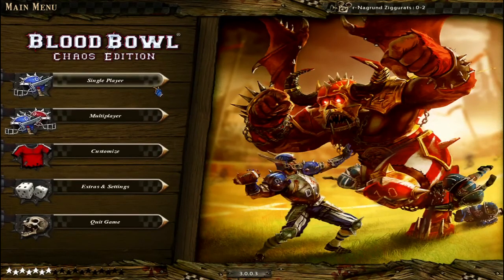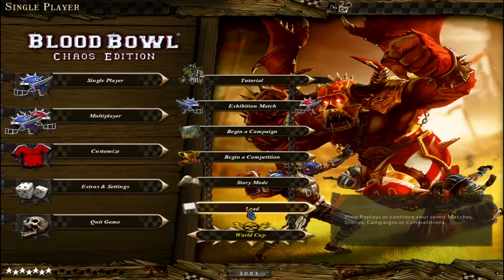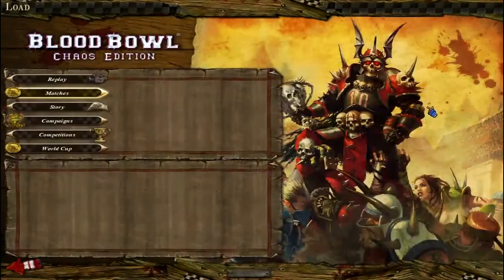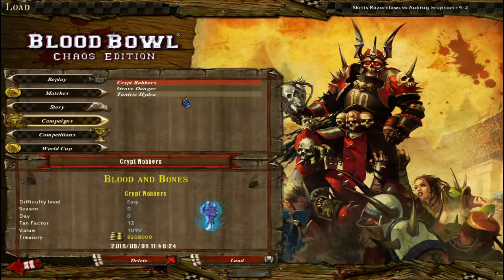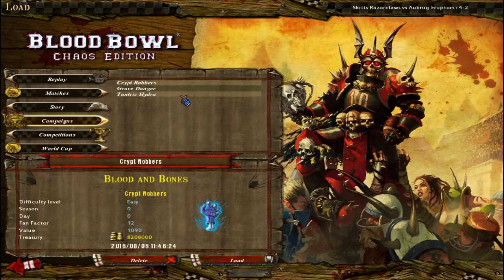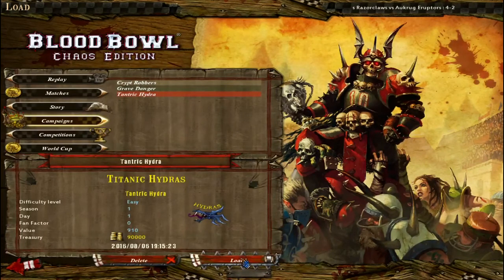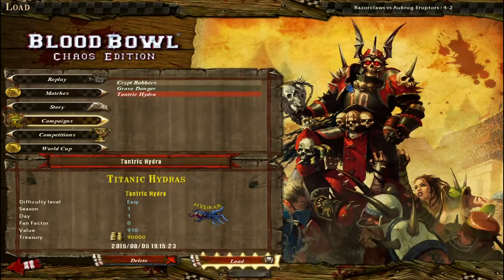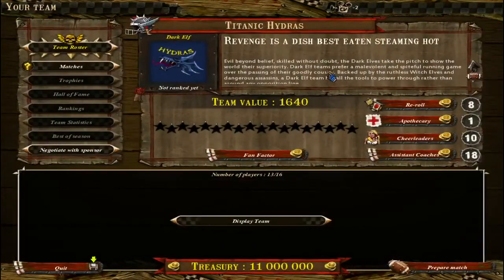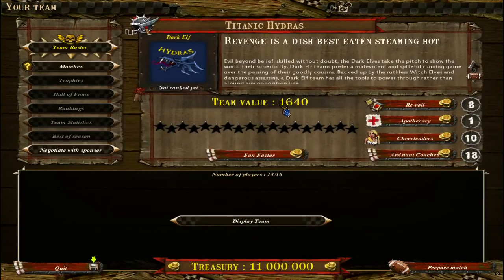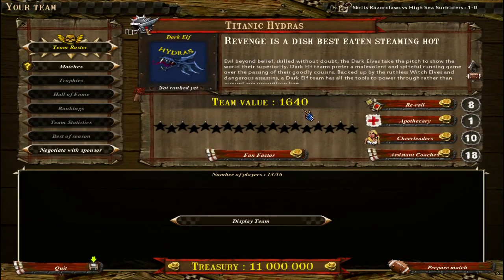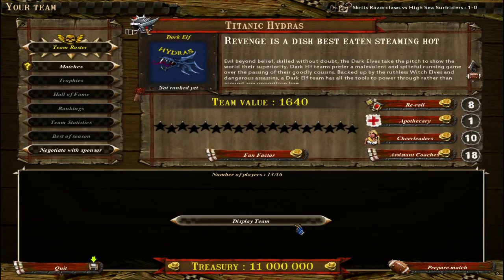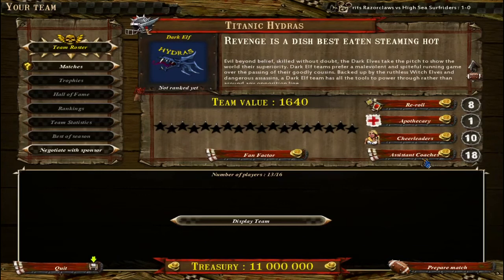All right, back in game. Go to single player, load, and choose your destiny. Tantric Hydras here. Oh wait, what's this? My team value skyrocketed. And if I hit display team it's going to freeze for a little bit, but that's fine. It's normal, it's loading all of my changes.